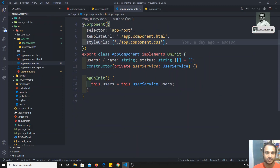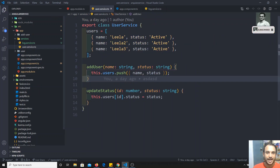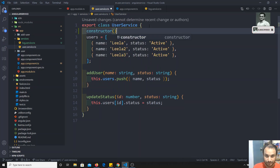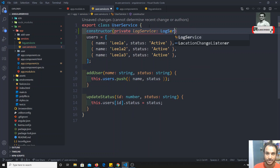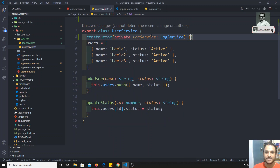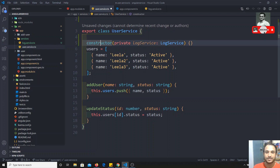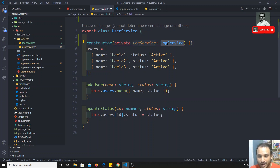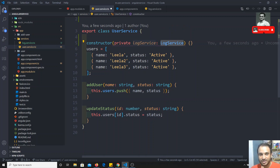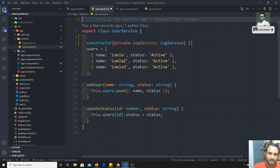Now I can go to `user.service.ts` and inject the `LogService` via the constructor: `constructor(private logService: LogService)`. So I am injecting the `LogService` here. One important thing to understand in Angular: if you are injecting a service into another service, you need to add the `@Injectable` decorator to the service that is receiving the injection.